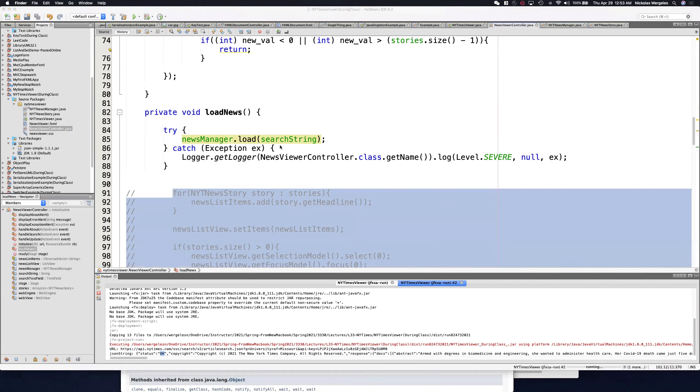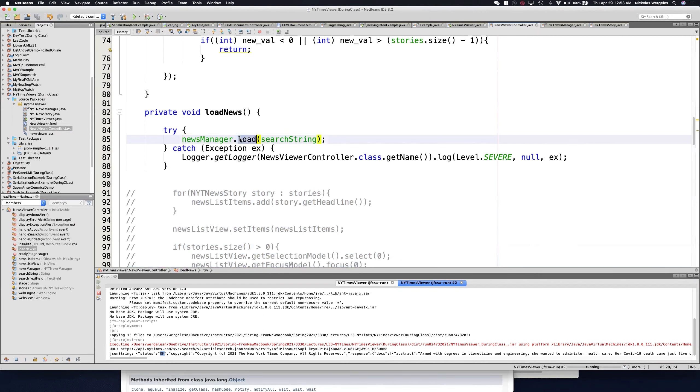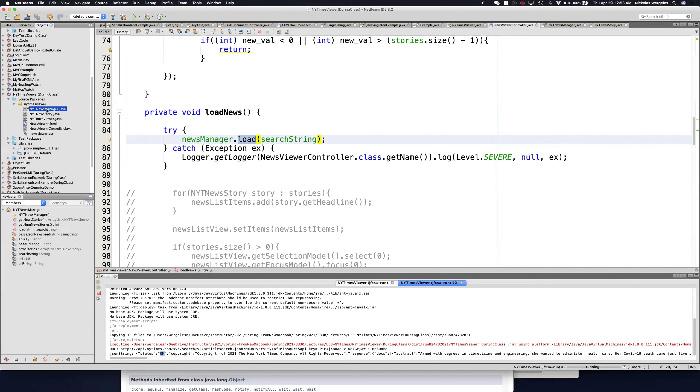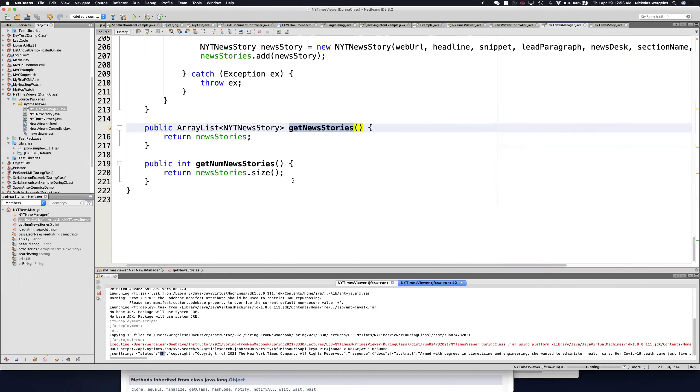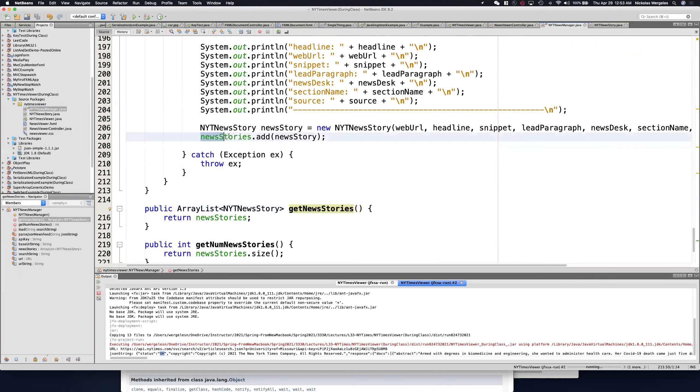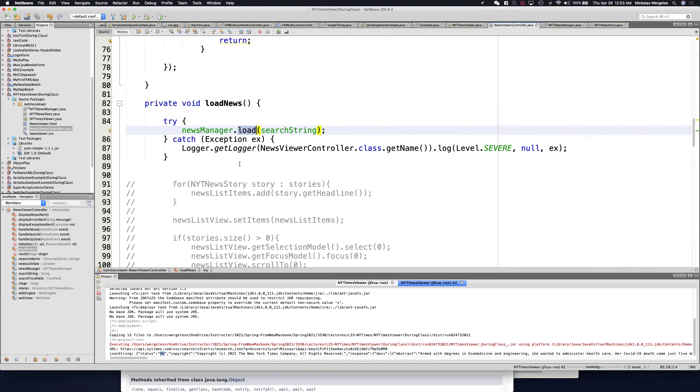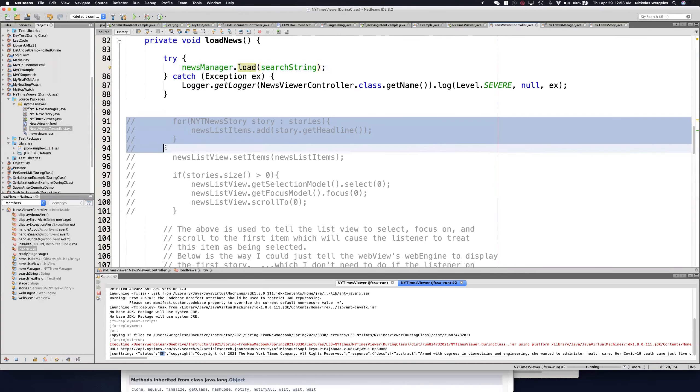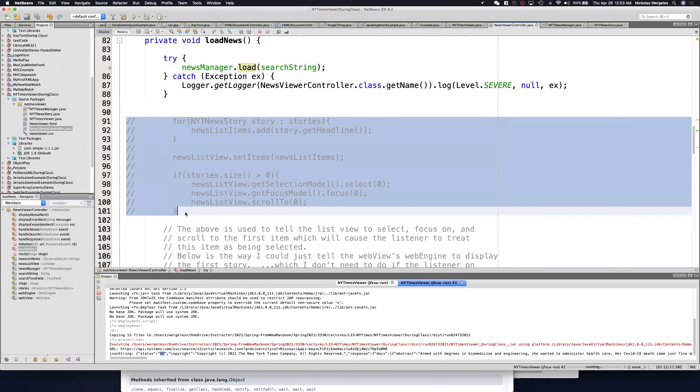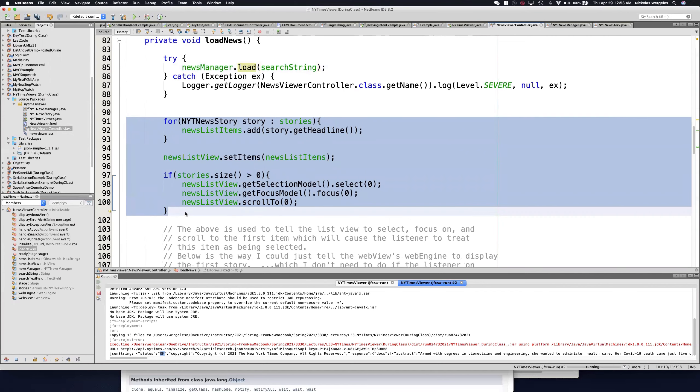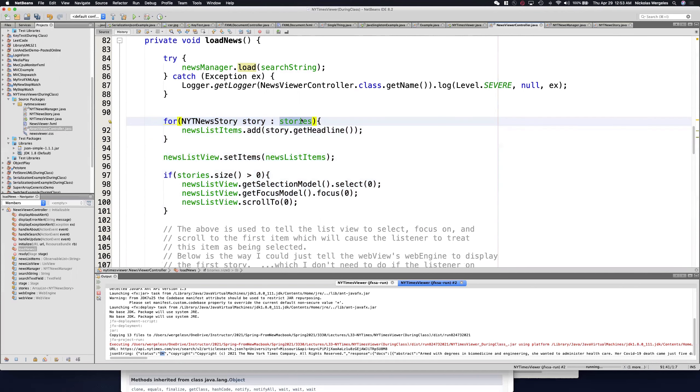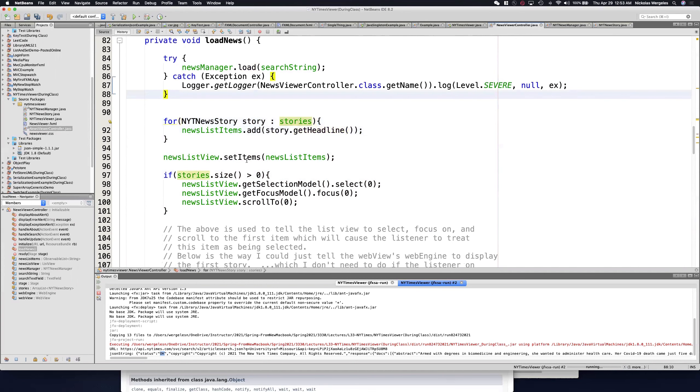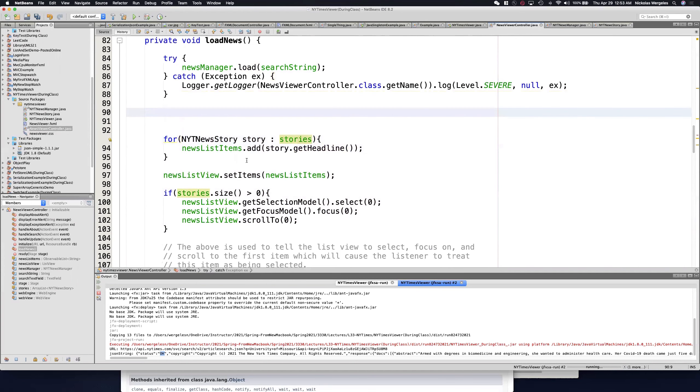So we go back to the controller. Here we're loading the news. Once we load the news and everything's ready, it's going to be stored in the array list. Once it's done, all the news stories are going to be in this array list. So in the controller, you can comment this code back in. We commented out earlier so we can run the code.